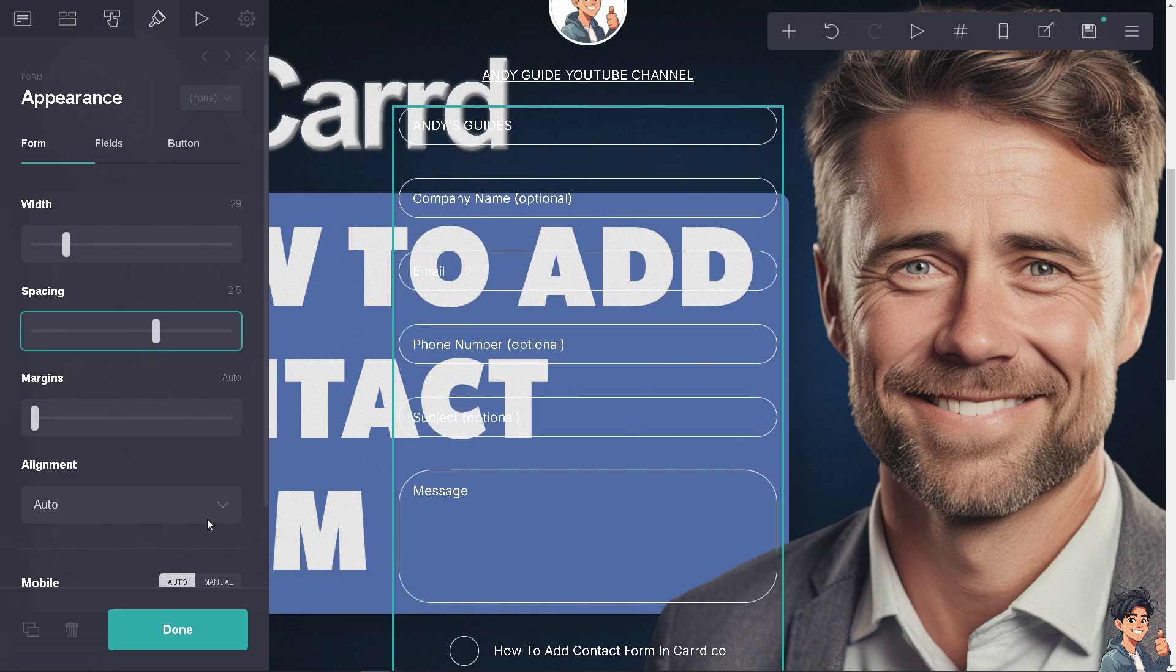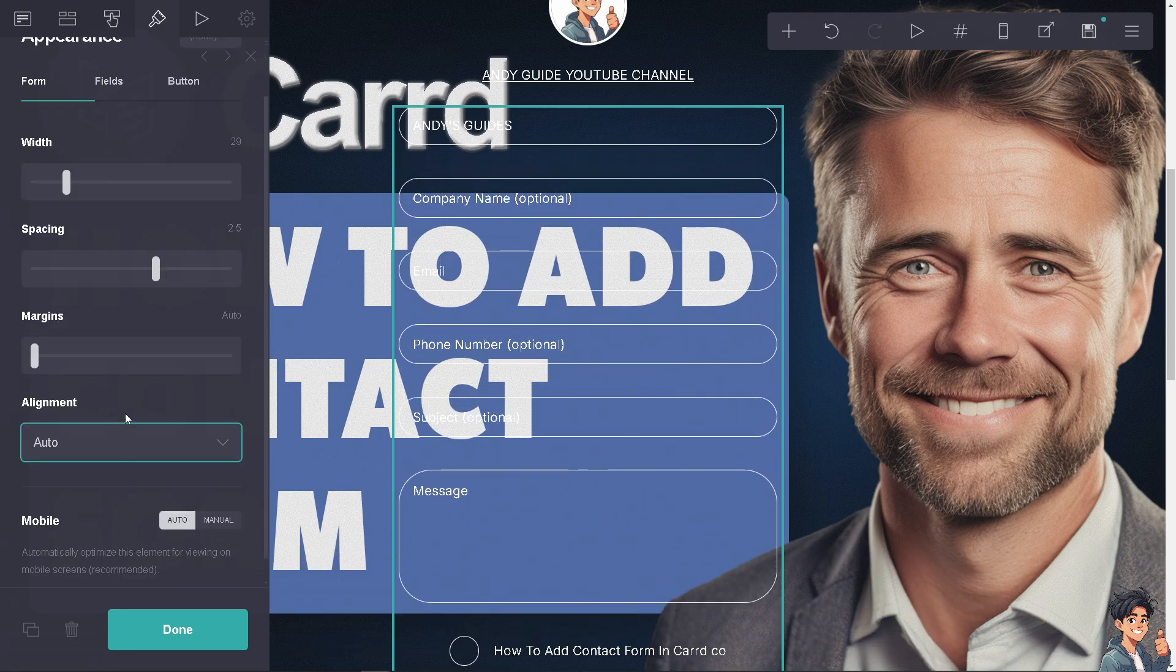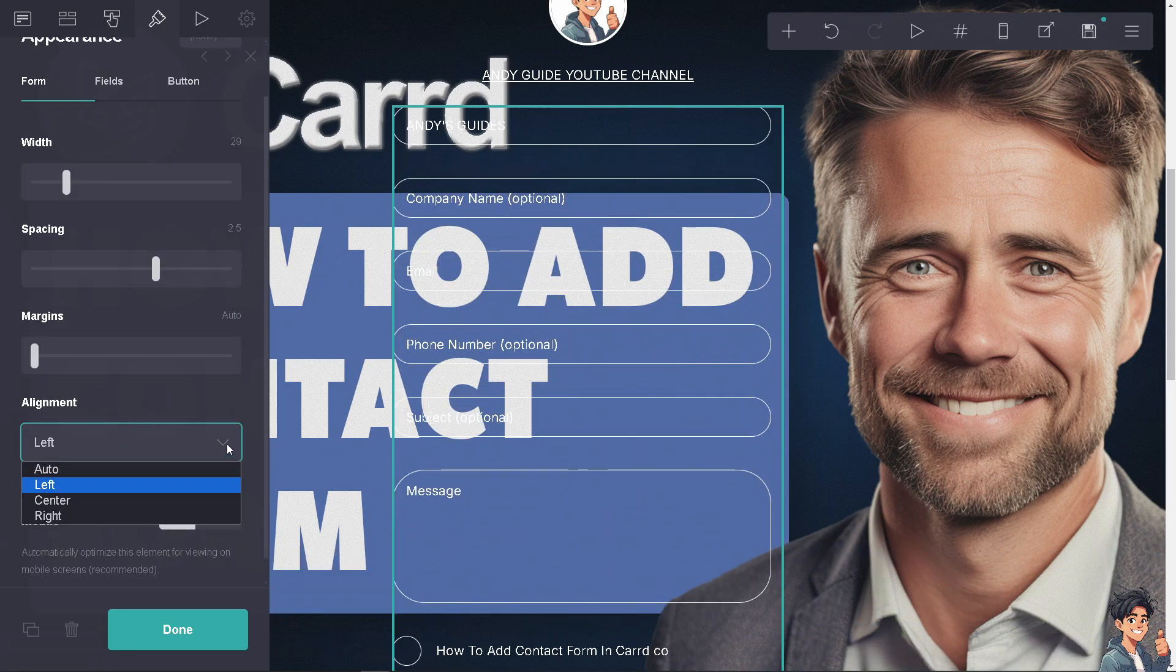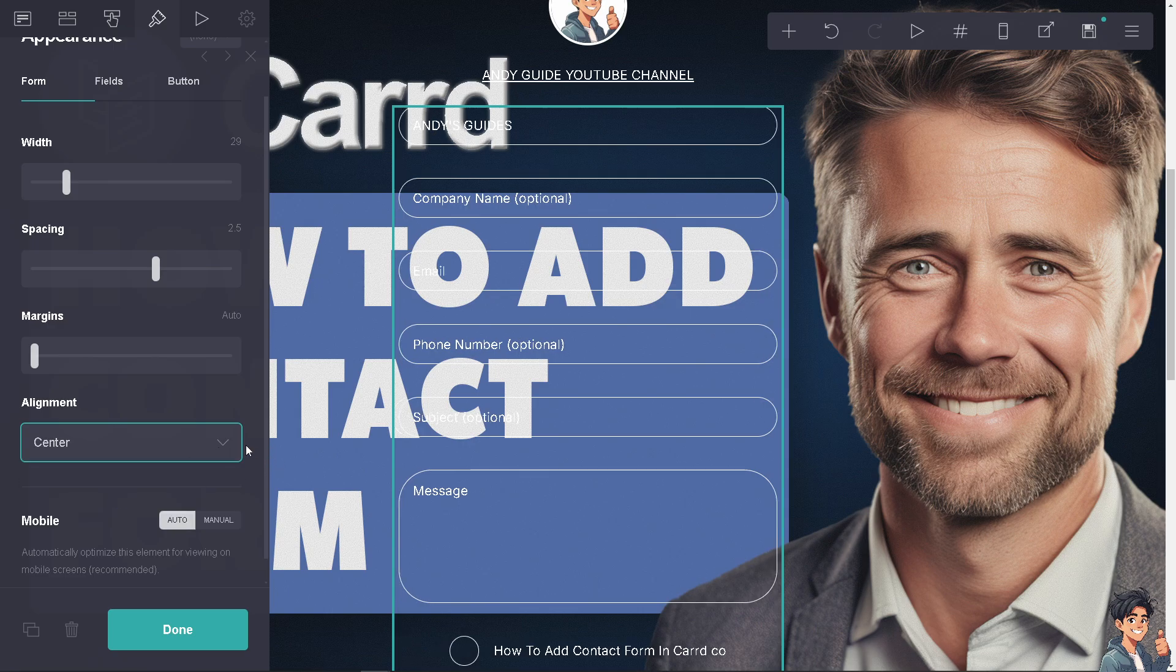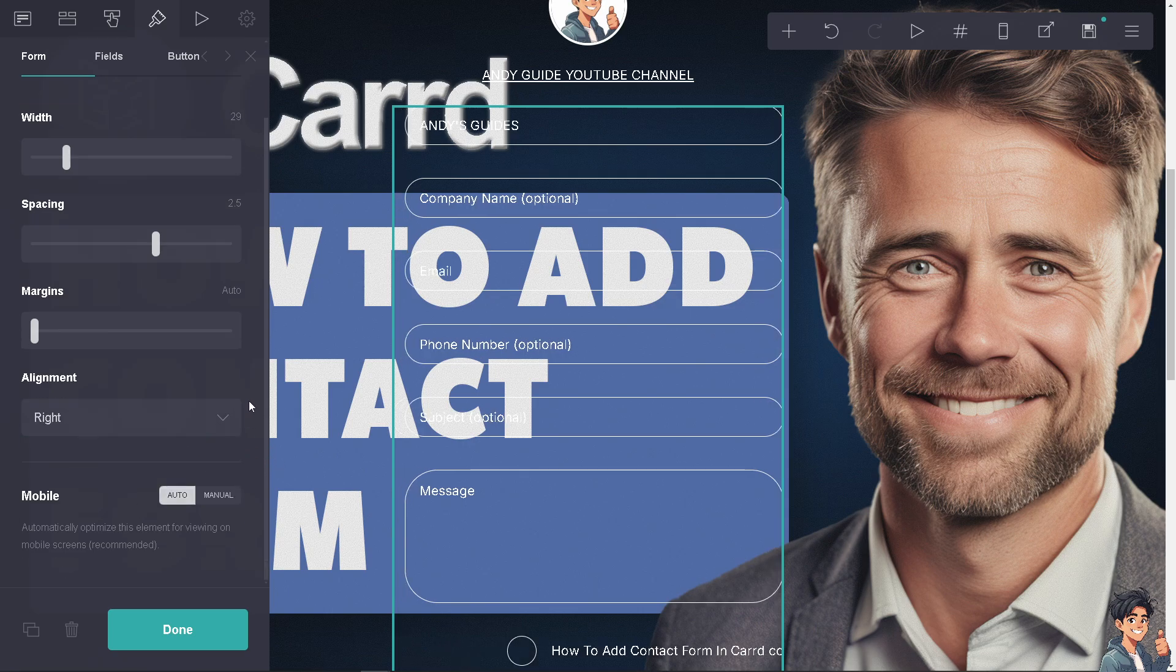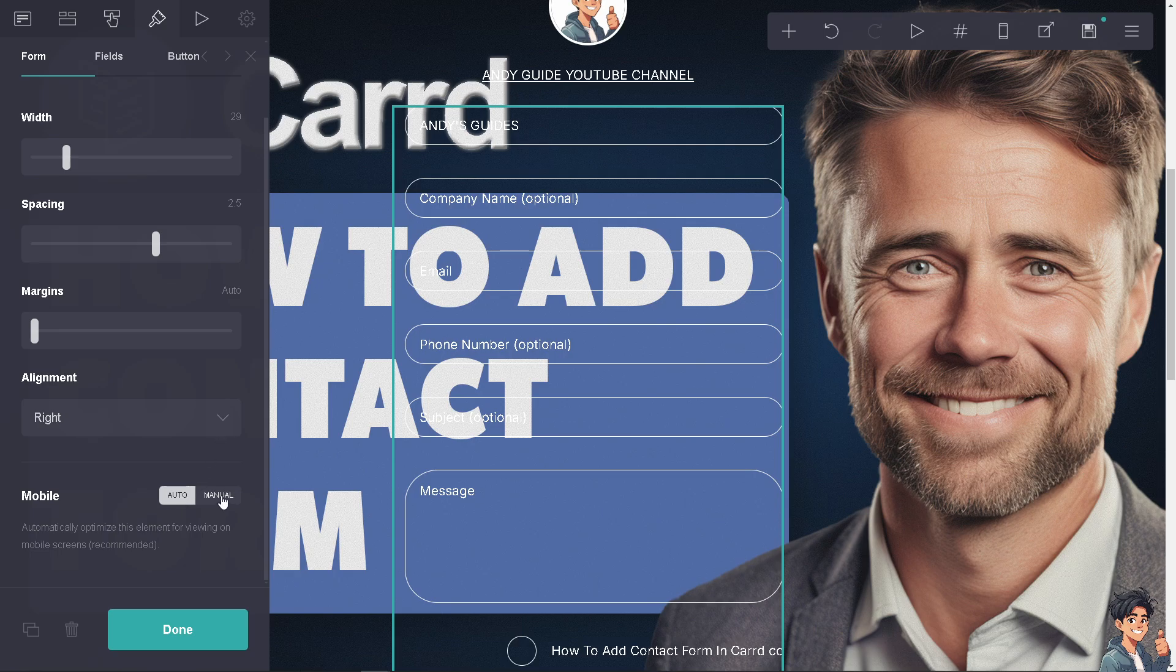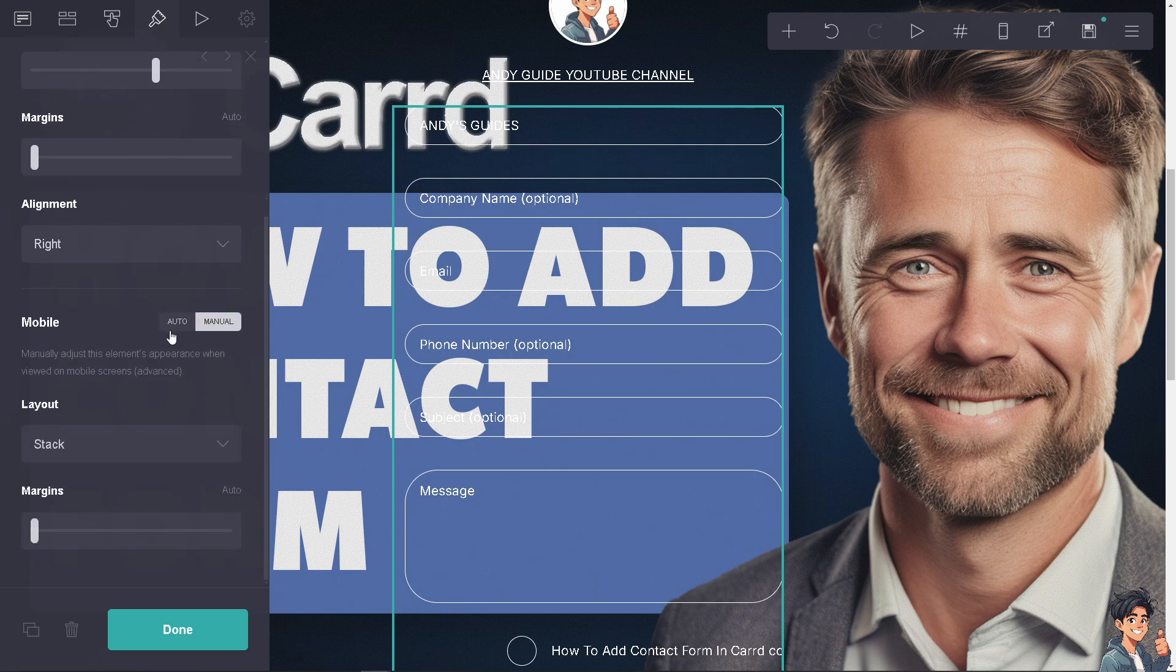The alignment can be auto or left - I'm showing you all the options for adding a contact form. For mobile, you can auto-optimize this element for viewing on mobile screens or set it to manual. I'm leaving it on auto to save time.